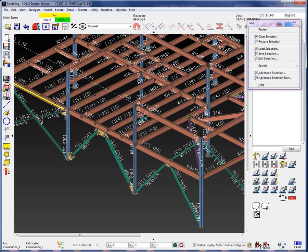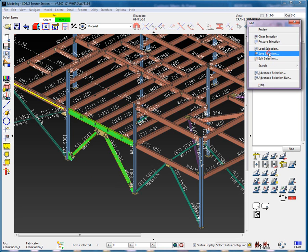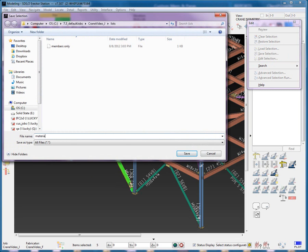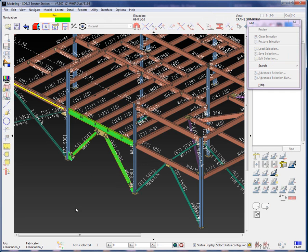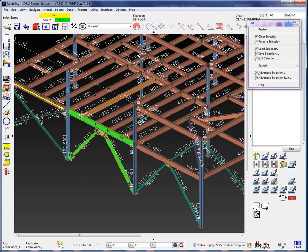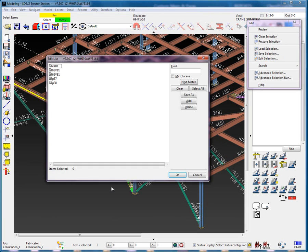I will select the beam and chevron braces main material with crossing, and the column gussets. Now I will save this selection and call it material only. I'm going to go ahead and set my filter back to default so I don't forget for later operations. When we edit the material only list, we see only piece marks and no member numbers with piece marks in the list.